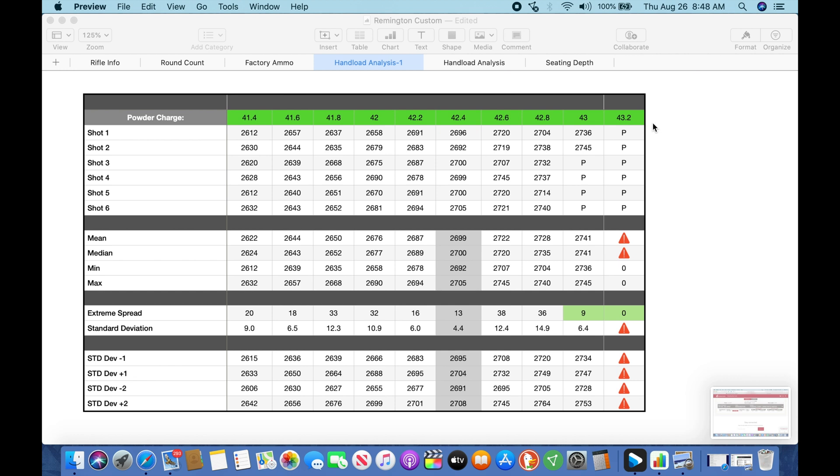You know, versus the 10-shot ladder method, if you want to call it that. I believe this gives me more statistical confidence than just one single shot at each powder charge. And you could probably use five, and I think you'll see in this data that five would have pretty much turned out the same way.